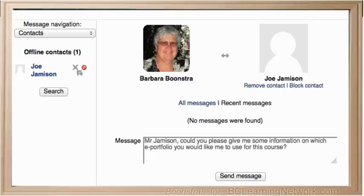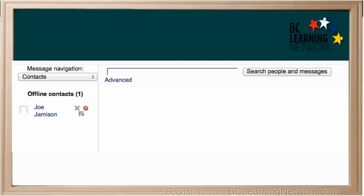The message area will allow you to quickly type a message in and send them. The next time that you click on the message block, your teacher will be listed as a contact.